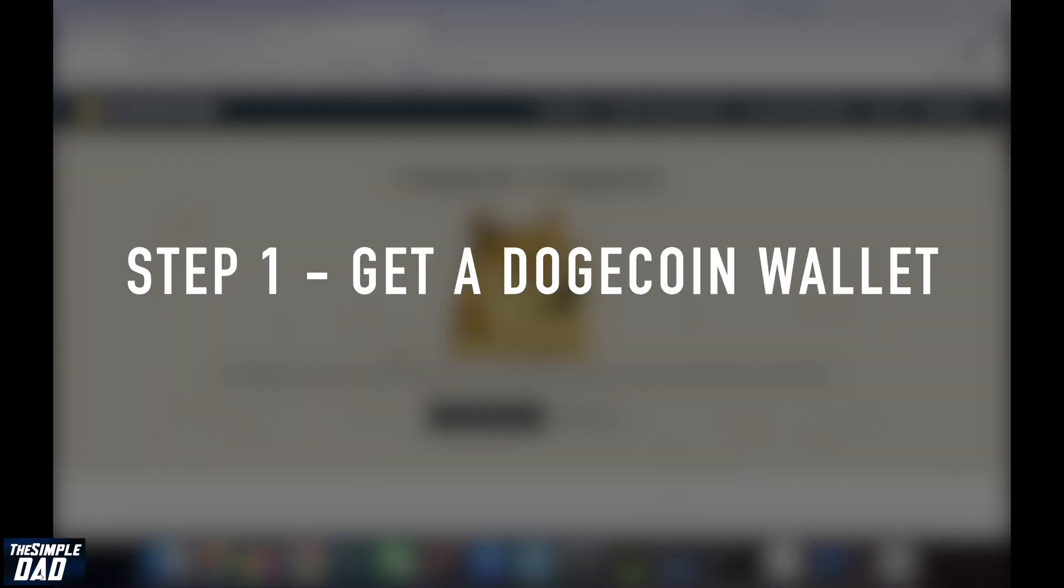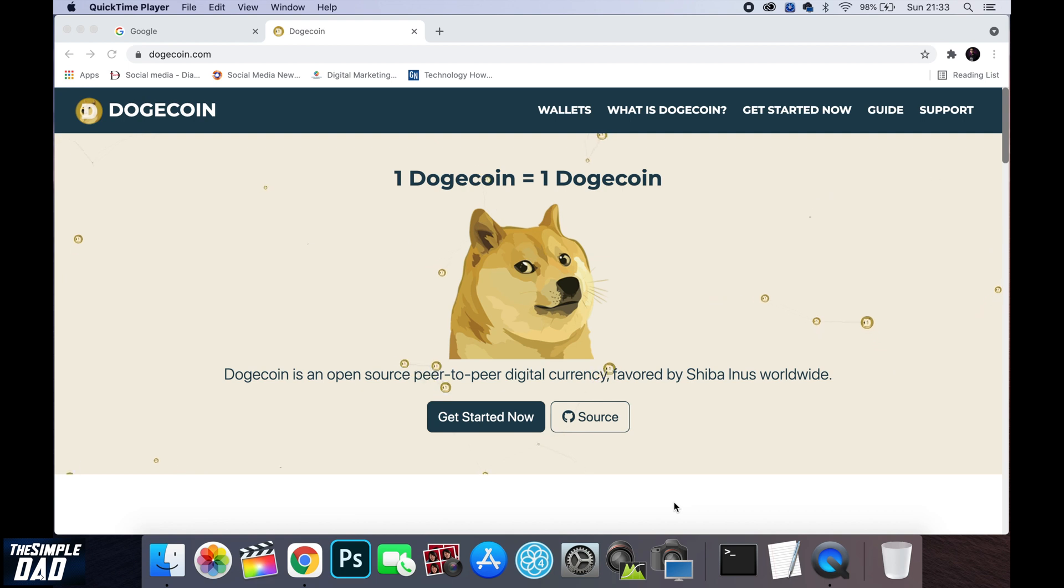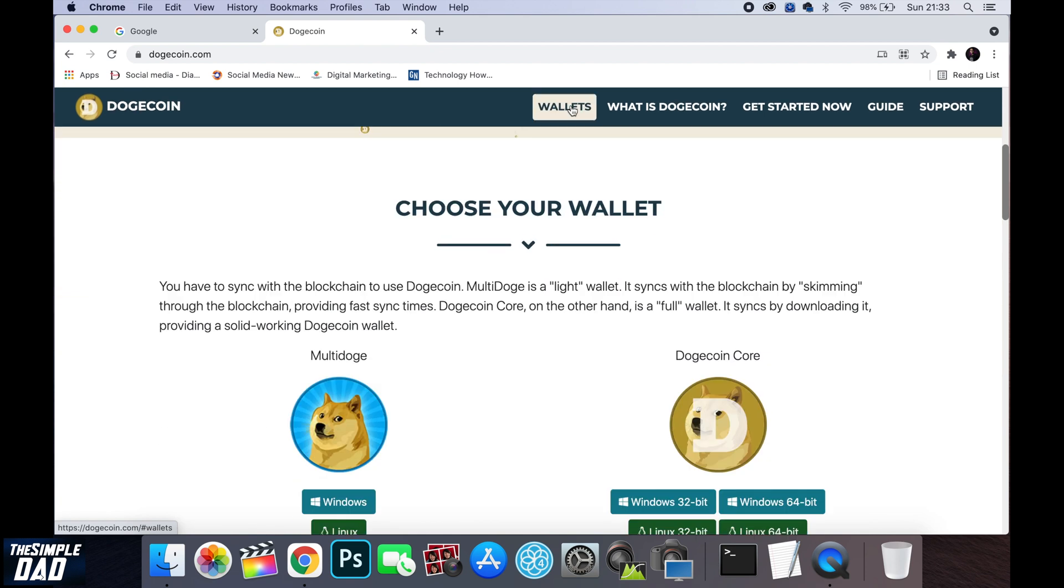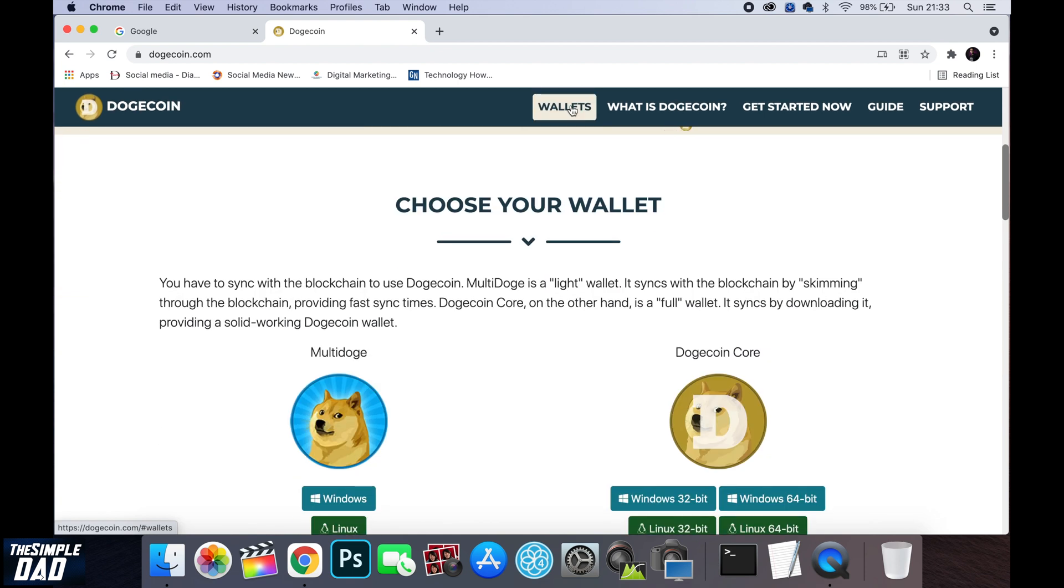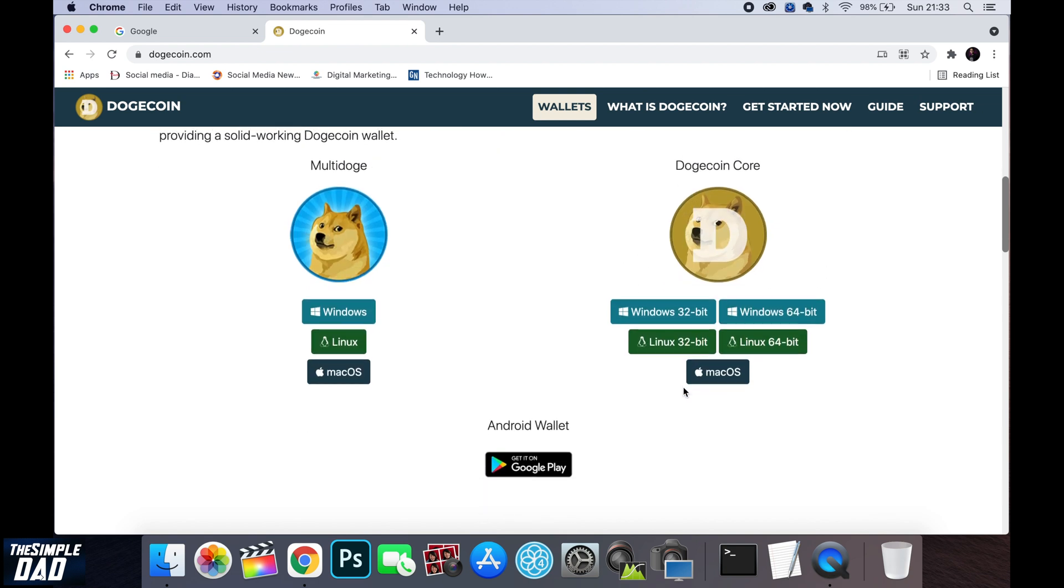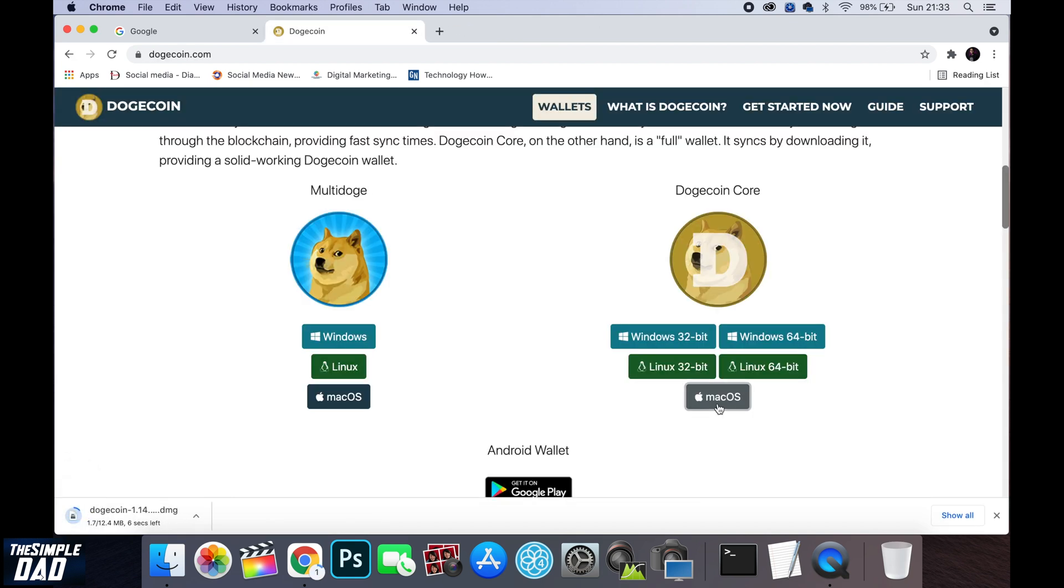So the first step is to get yourself a wallet to store your Dogecoin which you will mine. In this tutorial I'll be using the Dogecoin wallet. So go over to dogecoin.com and click on wallets. This is the official wallet from Dogecoin itself. Make sure you download the Dogecoin core wallet. It is available for Windows, Linux and macOS. Download the macOS and install it on your mac.